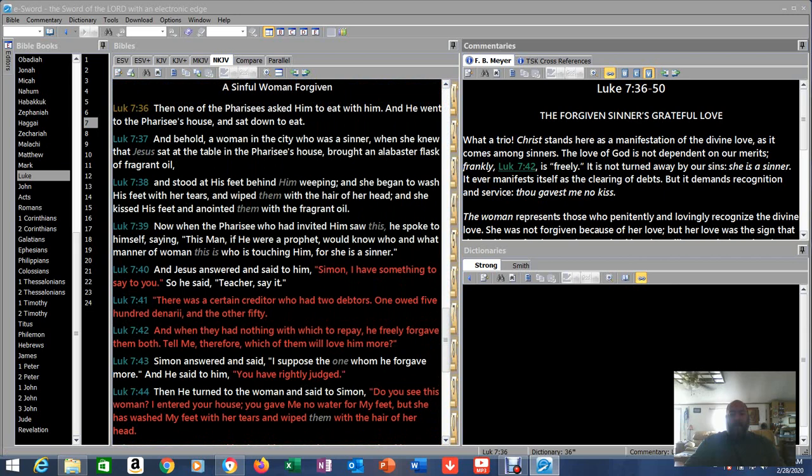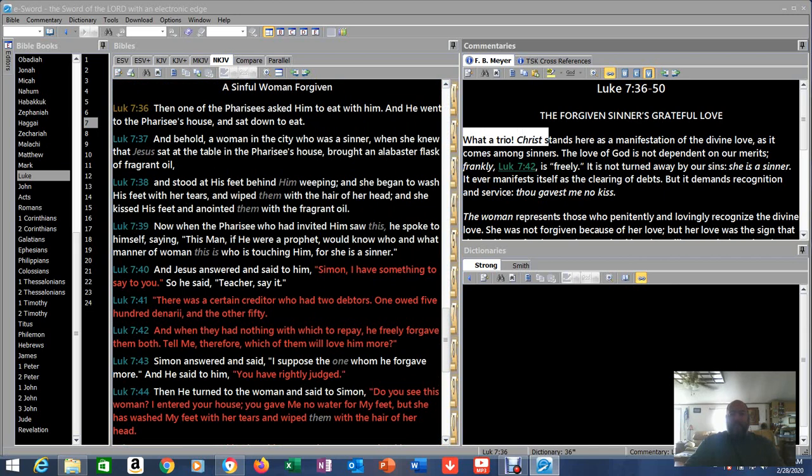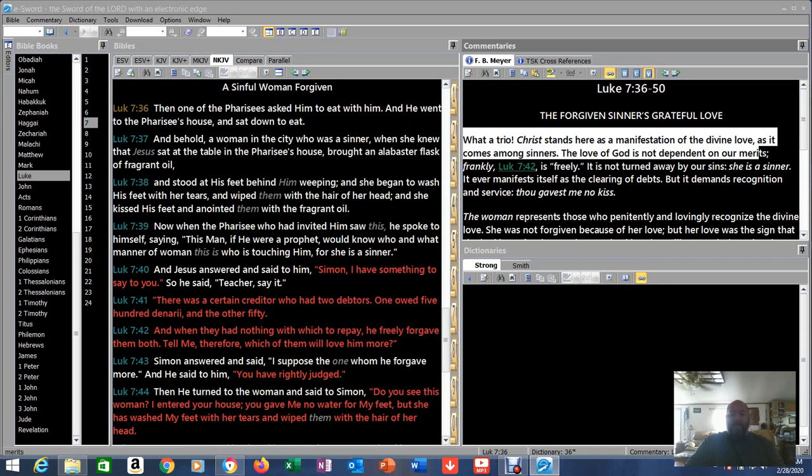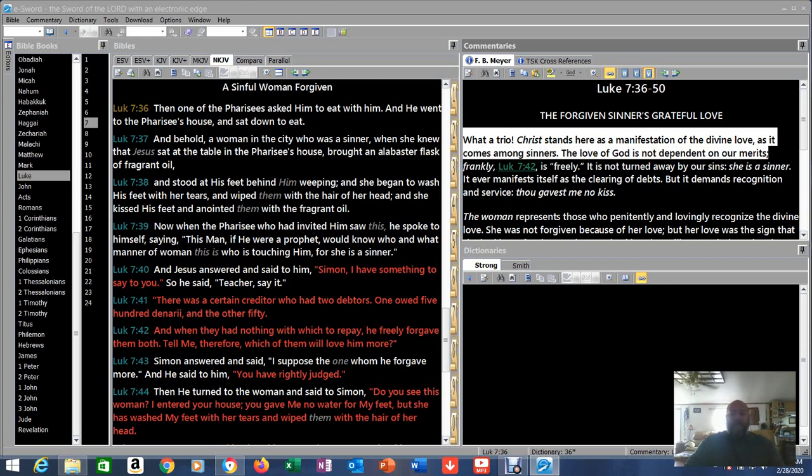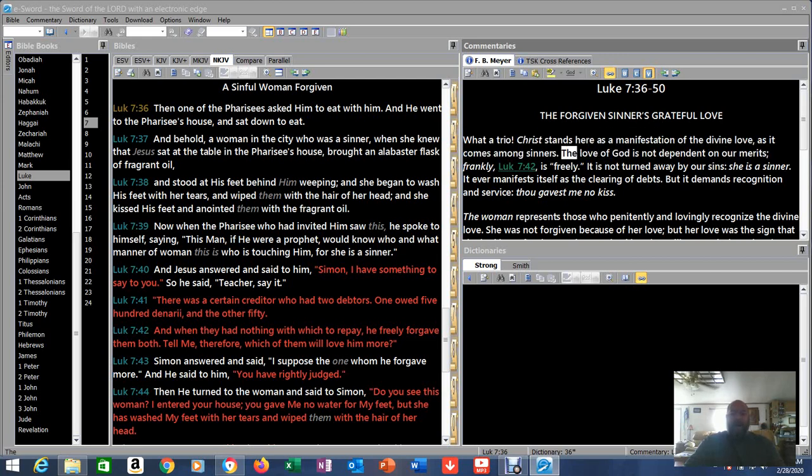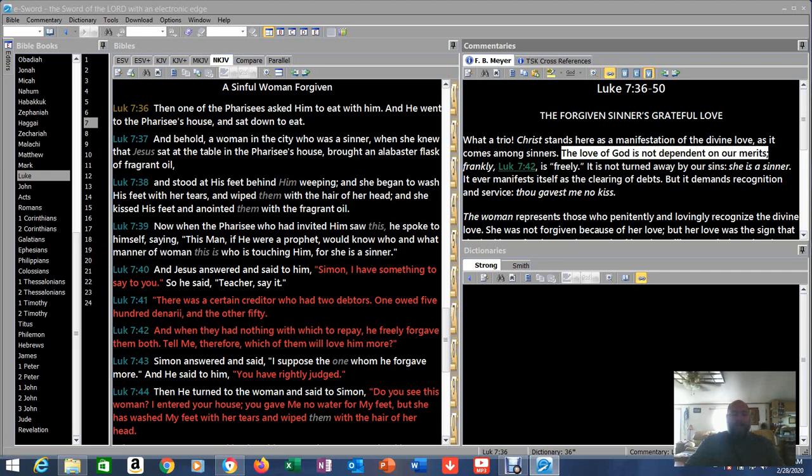Alright, let's read the commentary. What a trio. Christ stands here as a manifestation of the divine love. He's a manifestation of God. What was really amazing is they didn't know they were looking at the God they were worshipping as it comes among sinners. The love of God is not dependent on our merits. The love of God is not dependent on our merits, our works, our behavior.